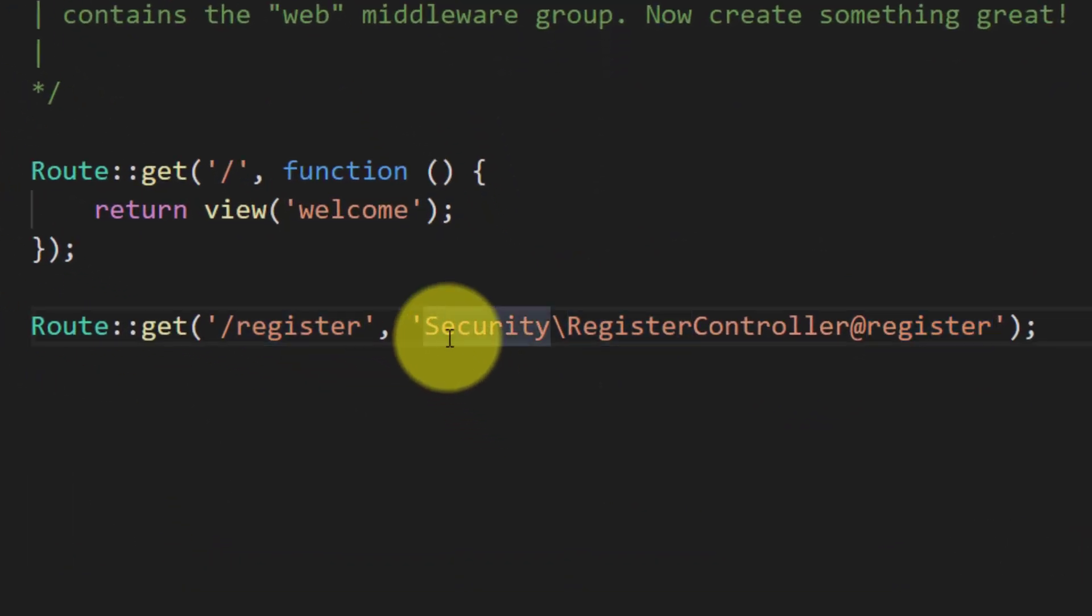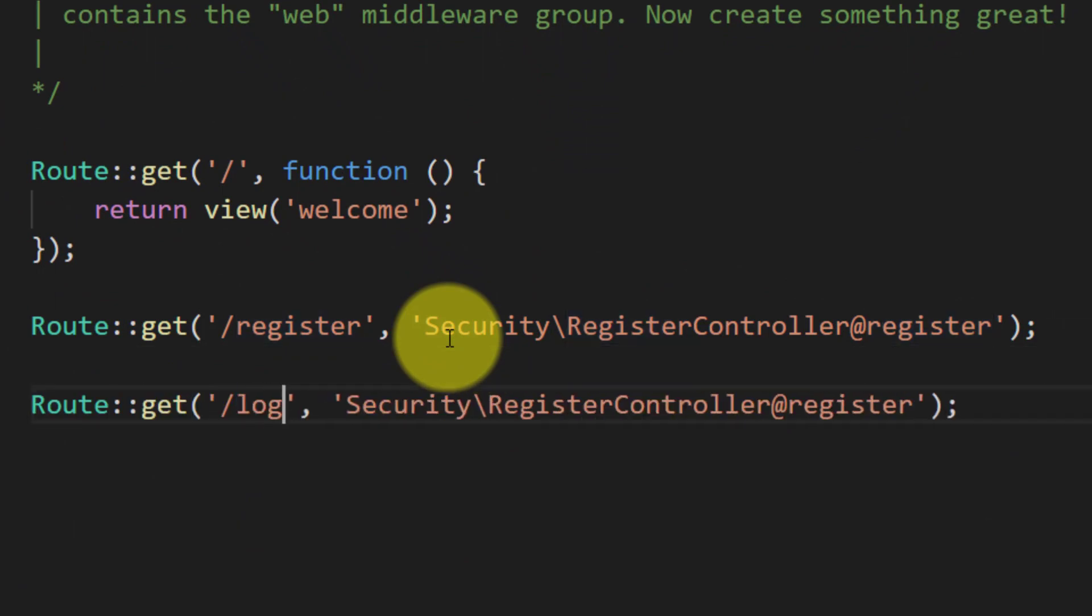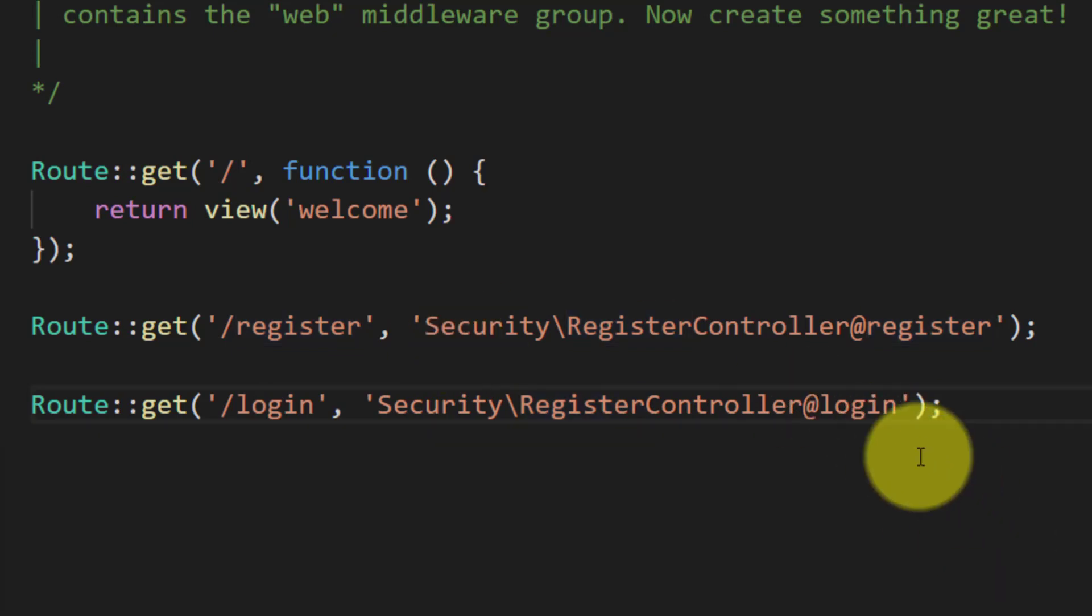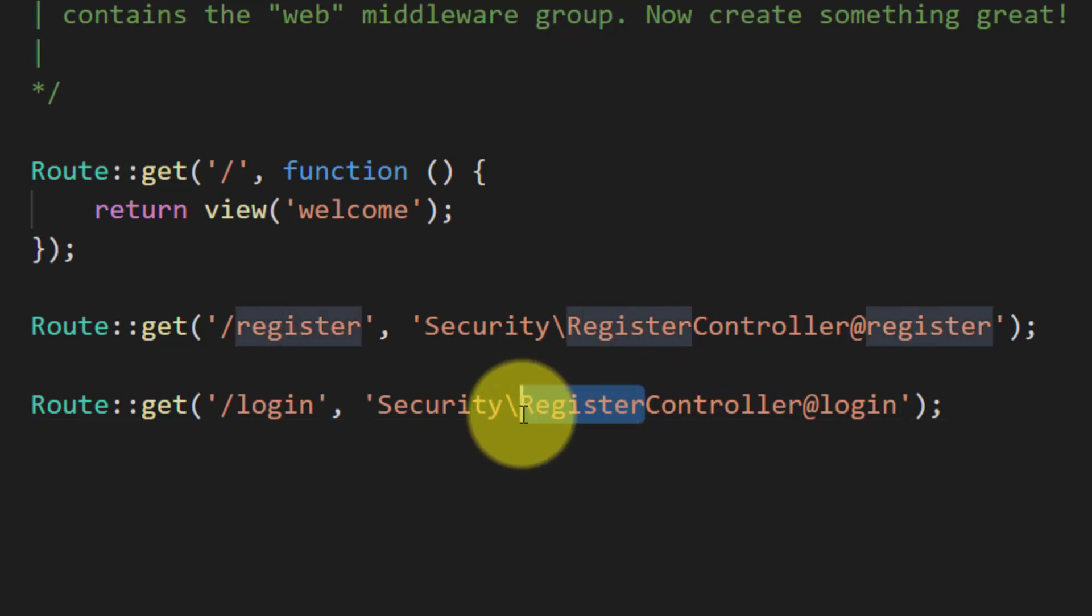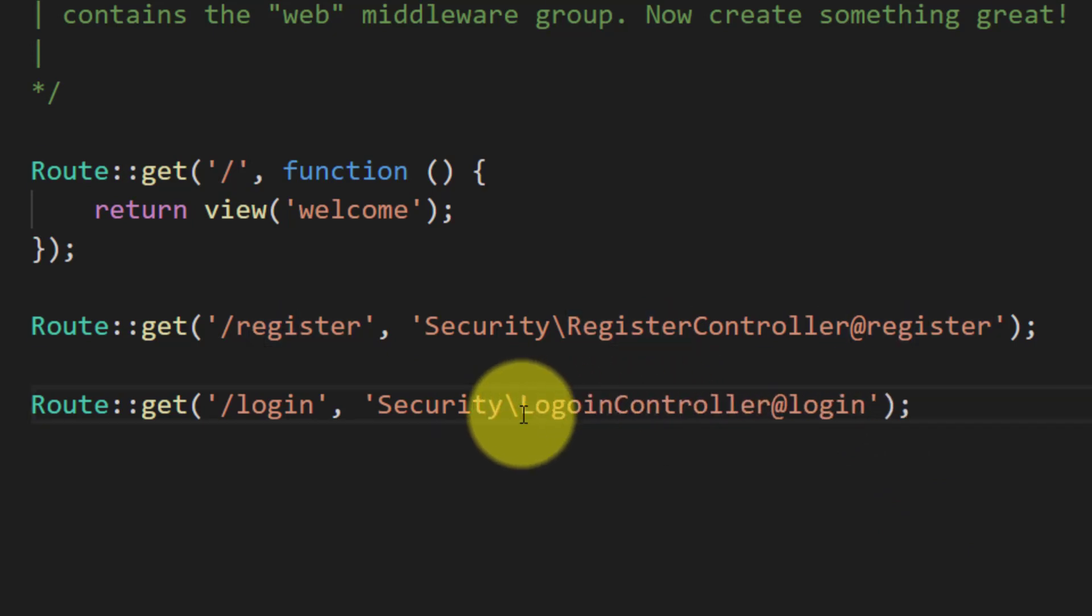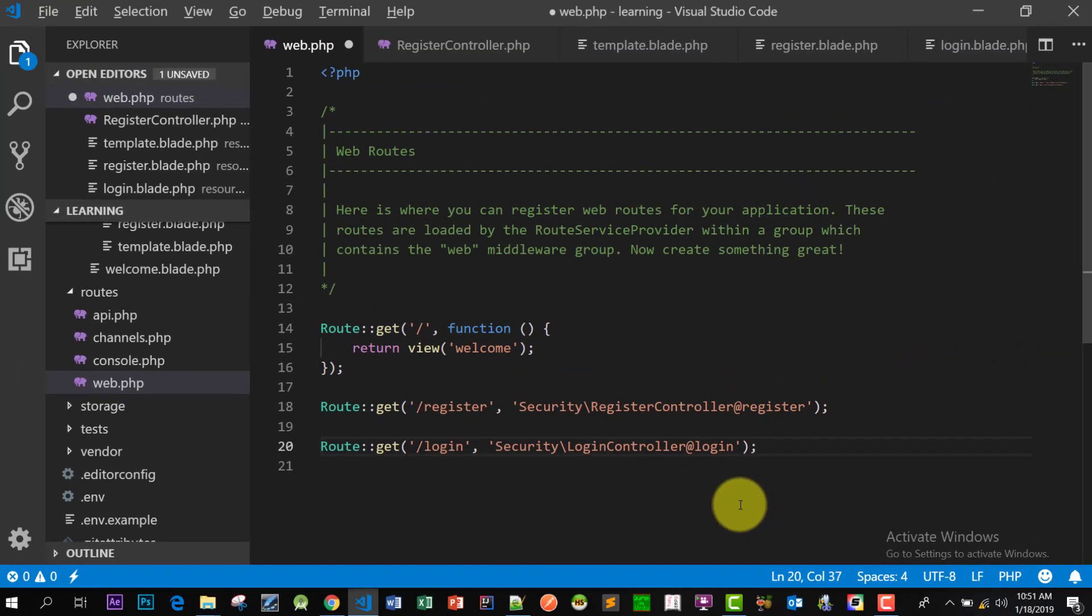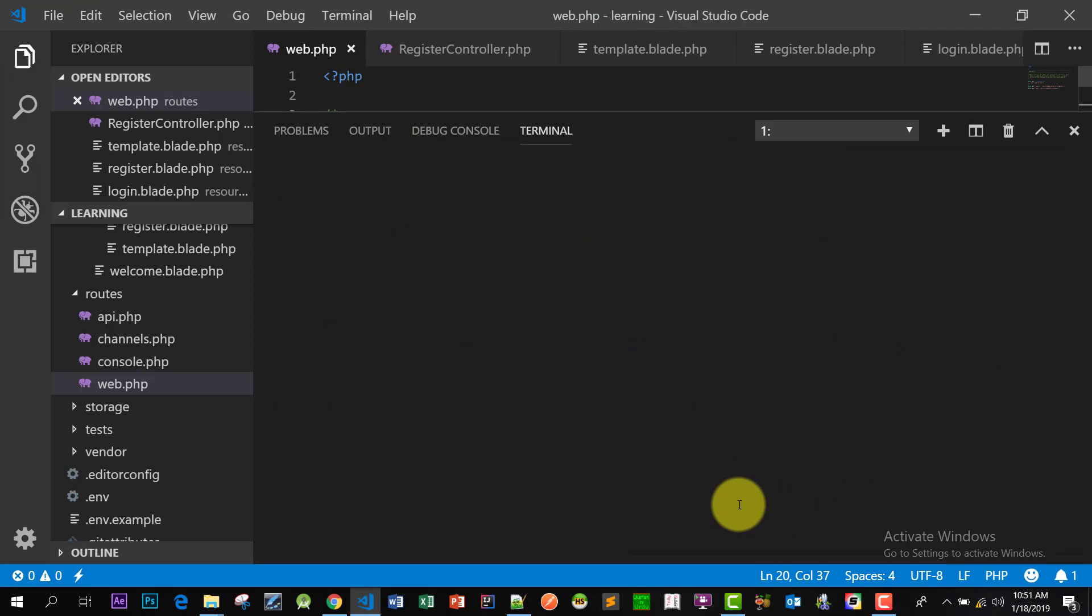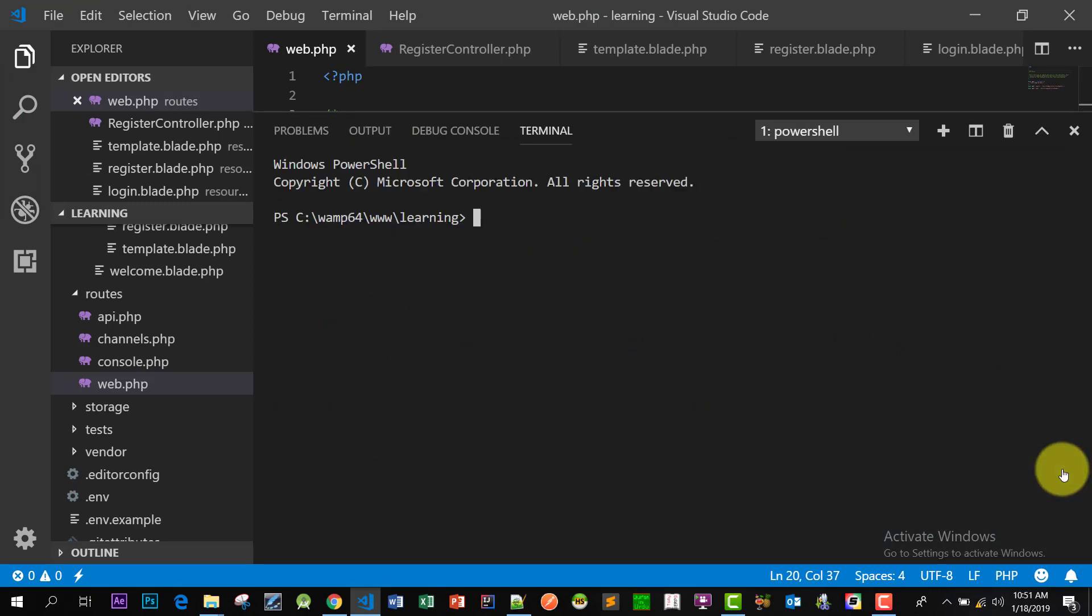So now let's go to our route and create our login page route. Let's create this in login controller. We will not use register controller, we will use another controller login. So now open up terminal and let's create this login controller in security folder.